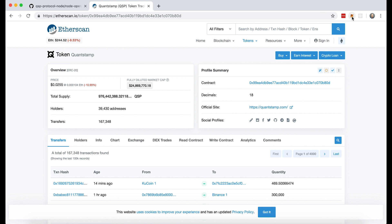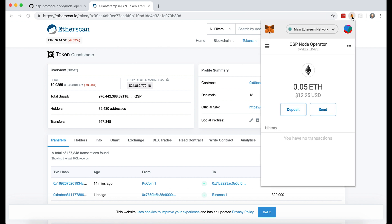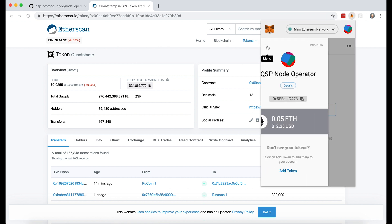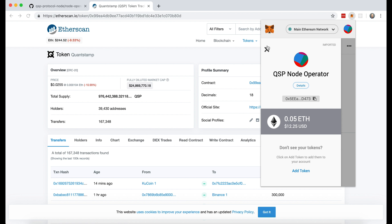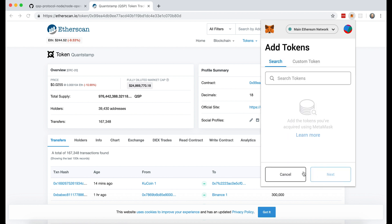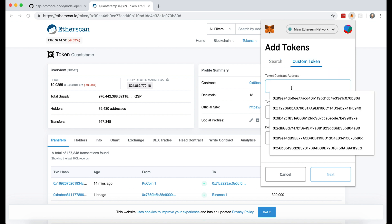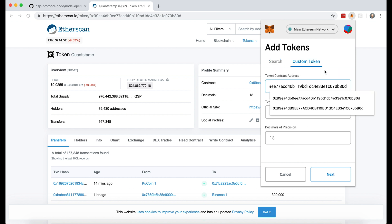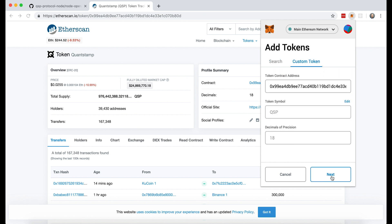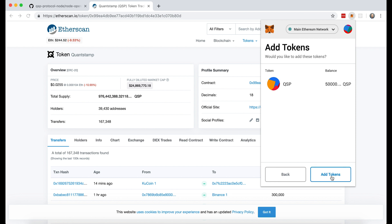I'm going to go back into MetaMask menu. Down here, I'll click on add token, custom token. And here I just paste what I copied. And here you can see it's recognizing that this is my balance in QSP tokens.